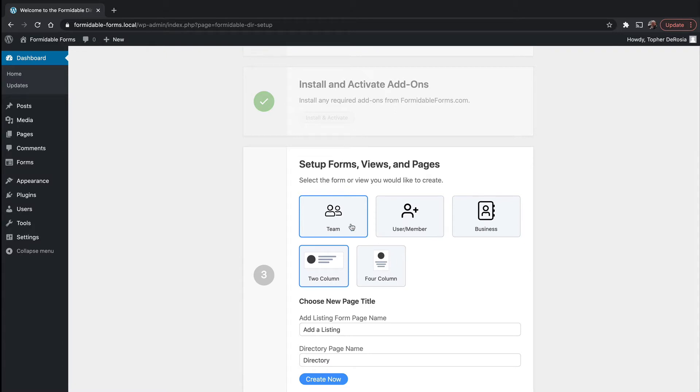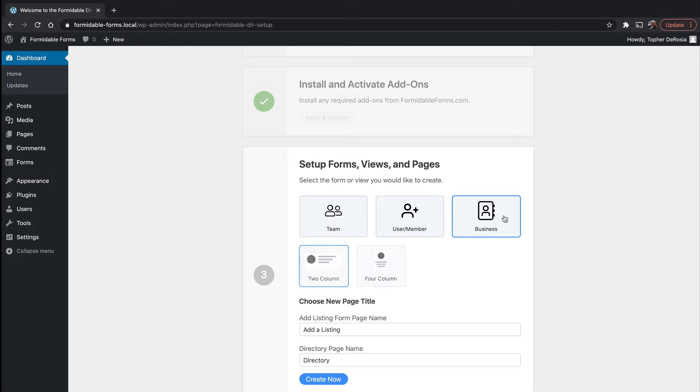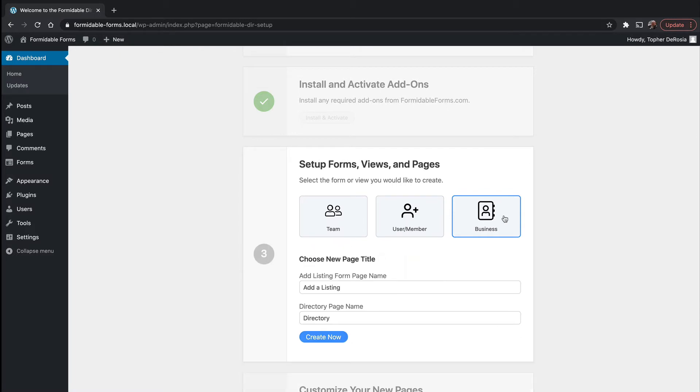And then here we can choose what kind of directory we want. There's a team directory and it can be two column or four column, a user or member directory, and then also a business directory.